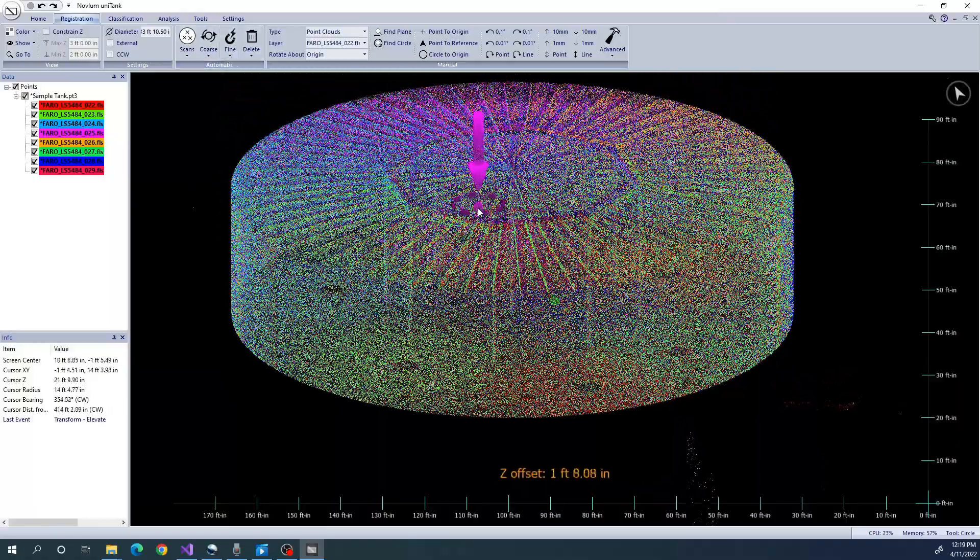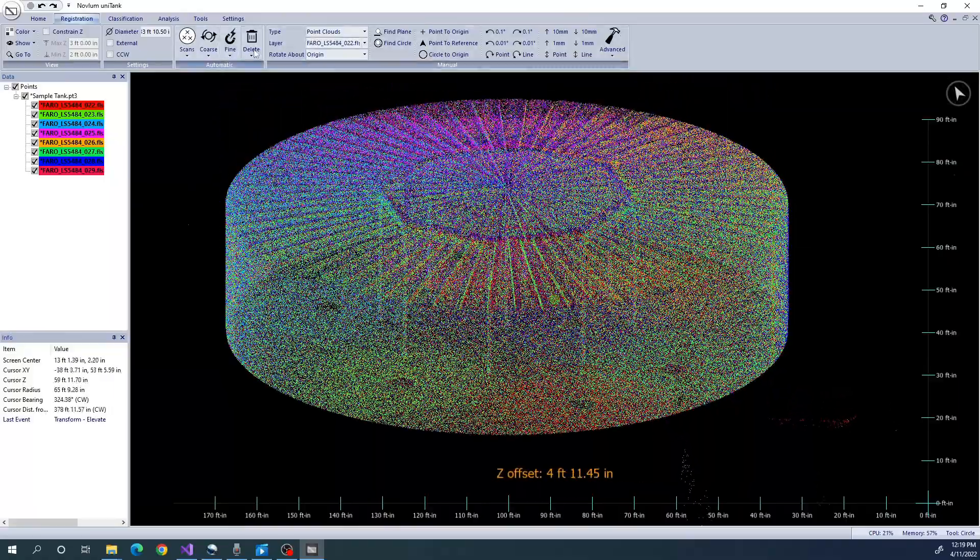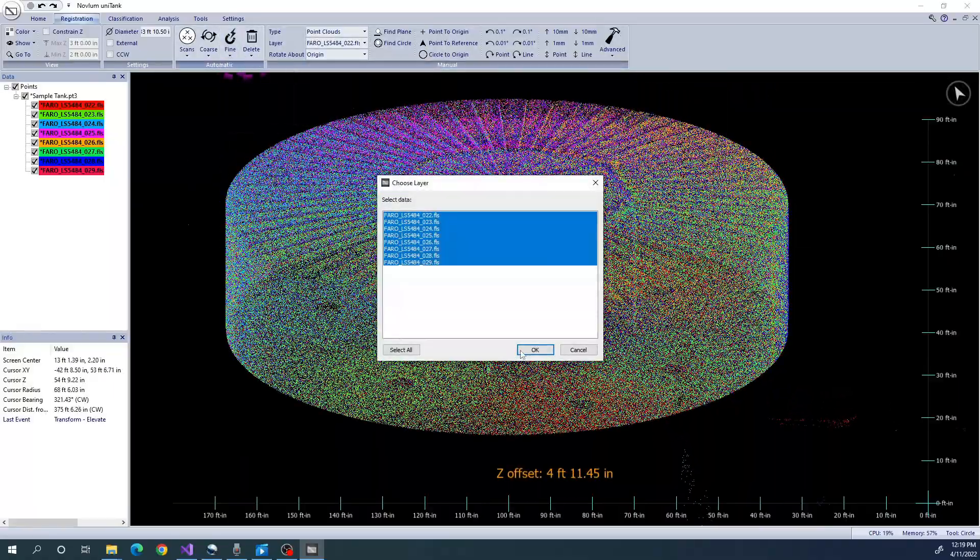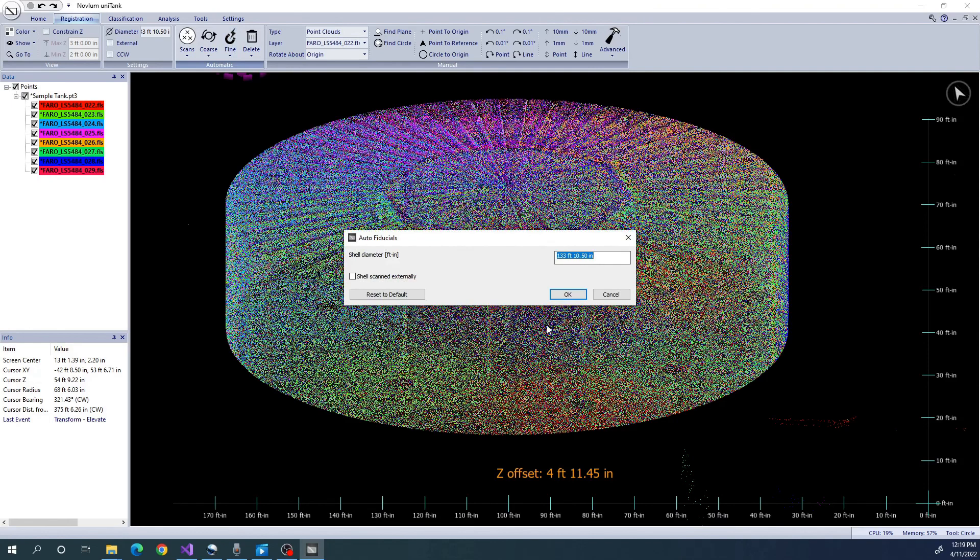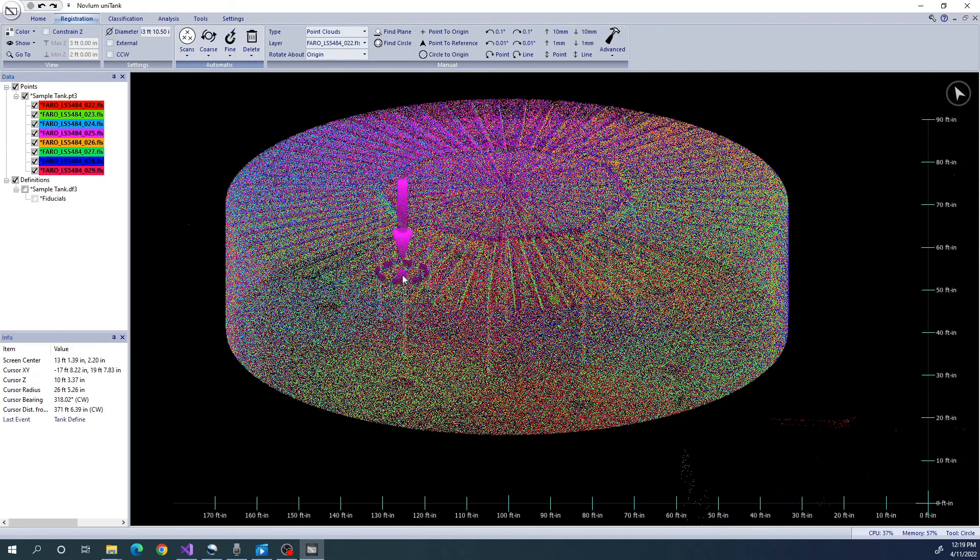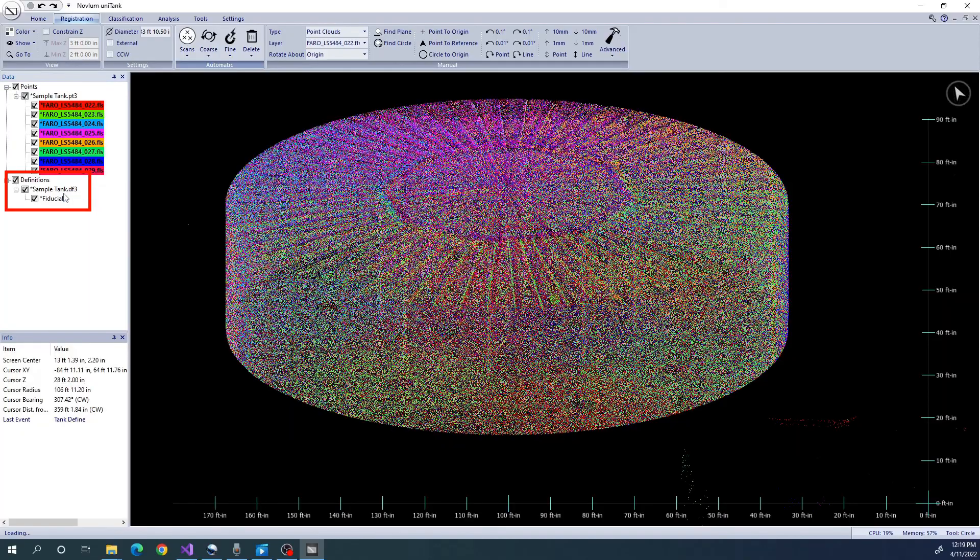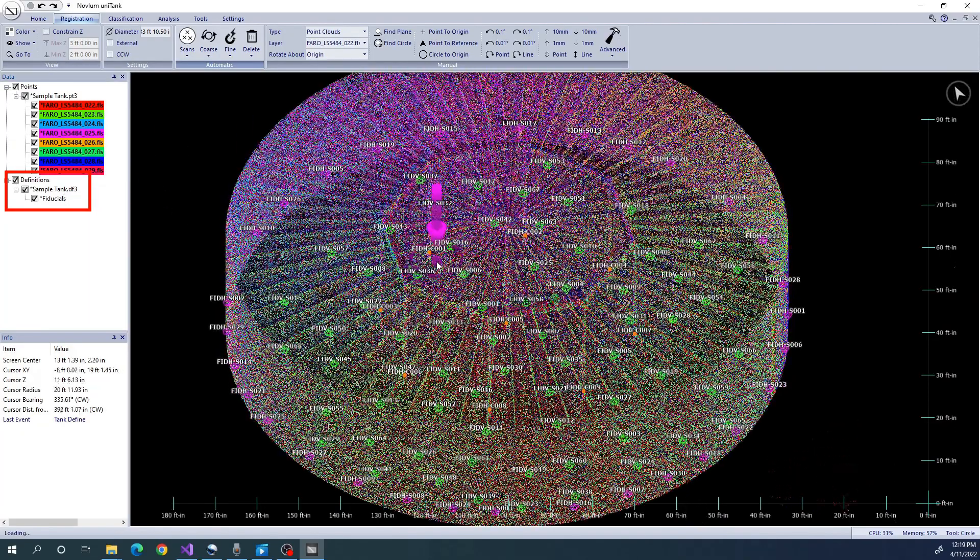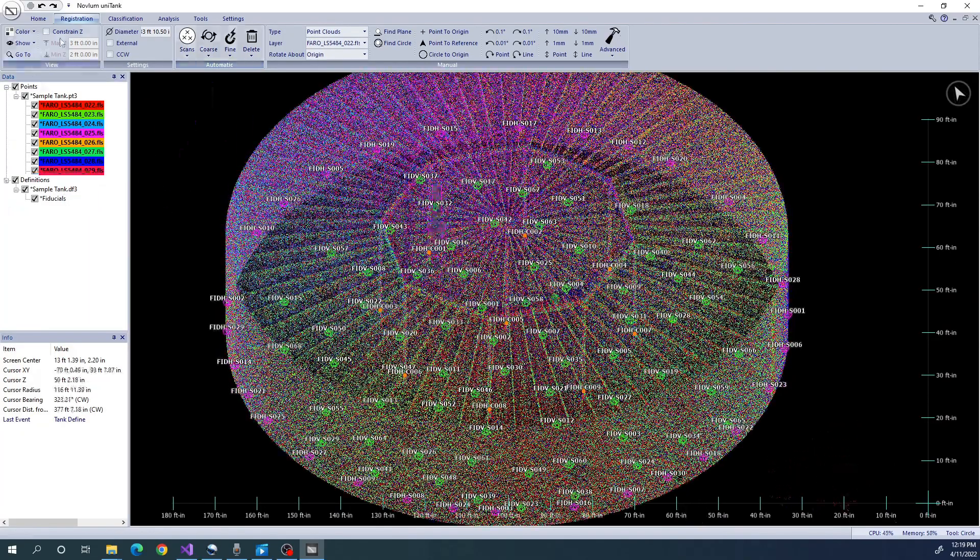Now we want to refine the registration. First, we want to automatically add fiducials. Fiducials are areas where we look for common surfaces or columns between the scans so that we can tie them together. You can manually add fiducials as well using the DefineFiducials function.